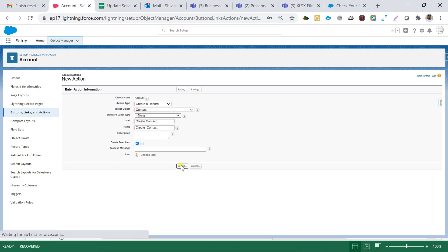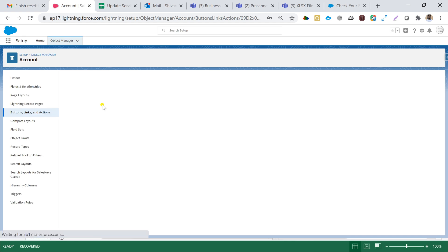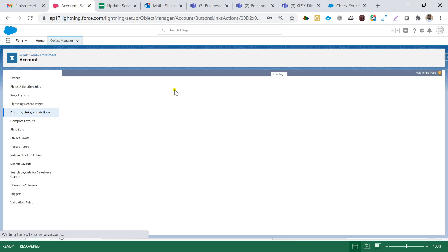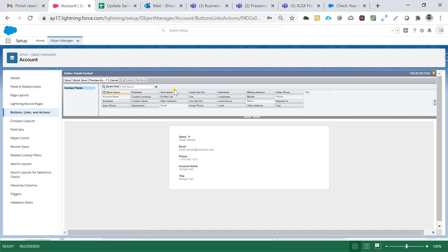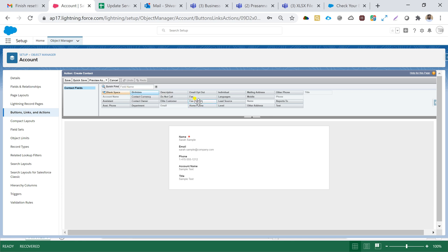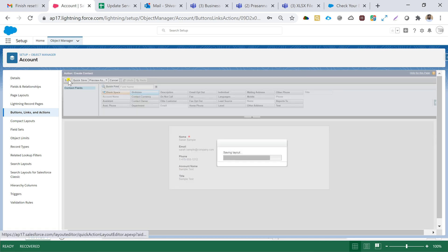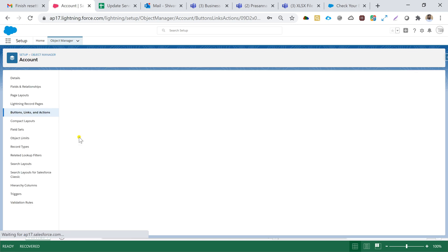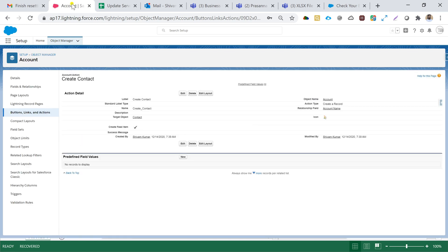I'll hit the Save button and we're good with the creation of the button. On the Quick Action layout, we have name, email, phone number, account name, and title — those fields are enough. If we want to add more fields we can drag and drop them, but for demonstration purposes those fields are sufficient. I'll hit Save.